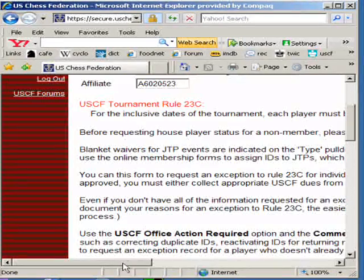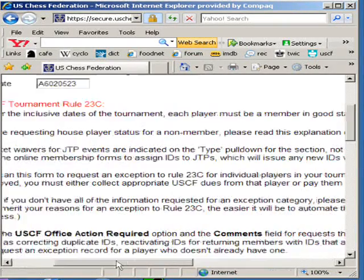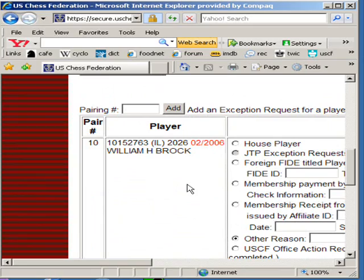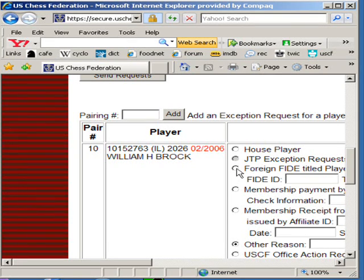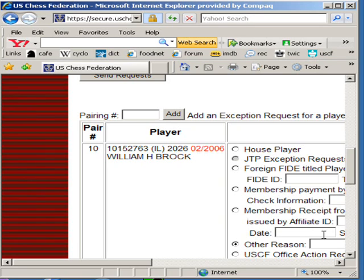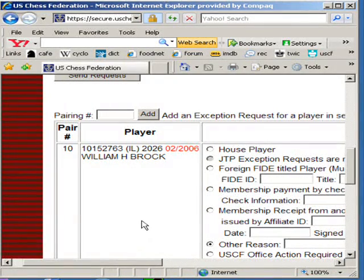The rule explaining memberships is listed, and house player rules are listed. I only have one player who has a problem with a membership. This player has several choices: they could be a house player — check this box if they were a house player; check this box if they were a JTP Exception; check this box if they were a foreign FIDE title player. These three check marks will allow you to submit the tournament almost instantly without any problems. These other check boxes will have to be submitted to USCF, and often they will have to decide whether or not to rate your tournament despite the non-membership. For instance, you might have to wait for someone to send a membership in — the player might have to go online or send in a check, or they might have a receipt from another organization.